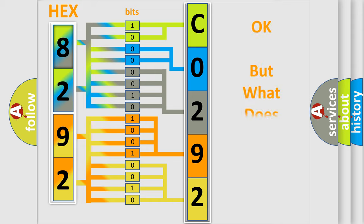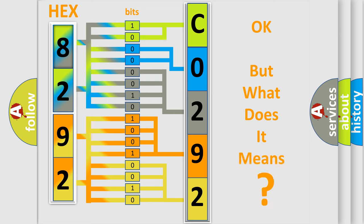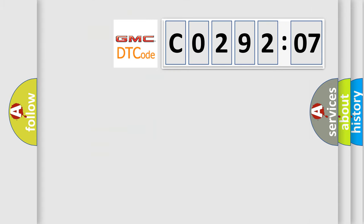The number itself does not make sense to us if we cannot assign information about what it actually expresses. So, what does the diagnostic trouble code C029207 interpret specifically for GMC car manufacturers?